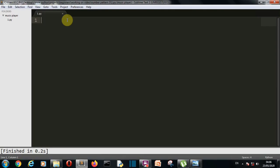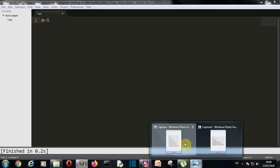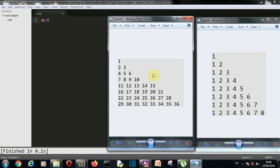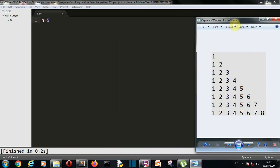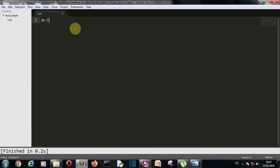Now we are in our editor. Our first task is to create a variable which will hold the number of steps we want to create. If I write 5 here, then 5 steps will be created. Then let's create another variable called num and set it equal to 1. I'll show you how we are going to use this num variable, but for now just write num equals 1.